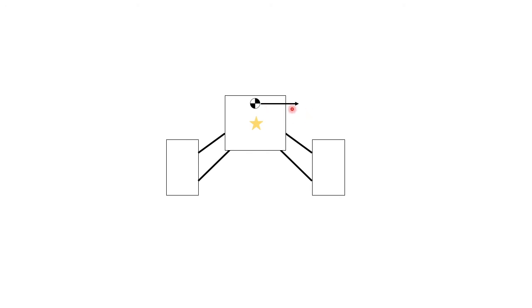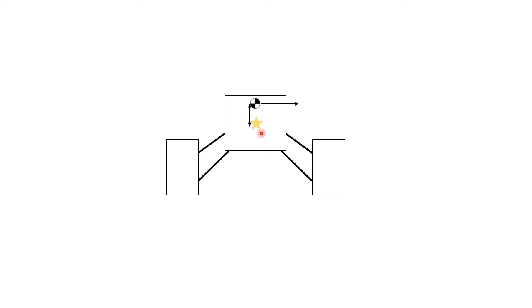You want to minimize this gap so that you don't have too much tilting of the body when going around the corner. At the same time, you don't want it to be too close, or you won't have any feel of the vehicle going around the corner.